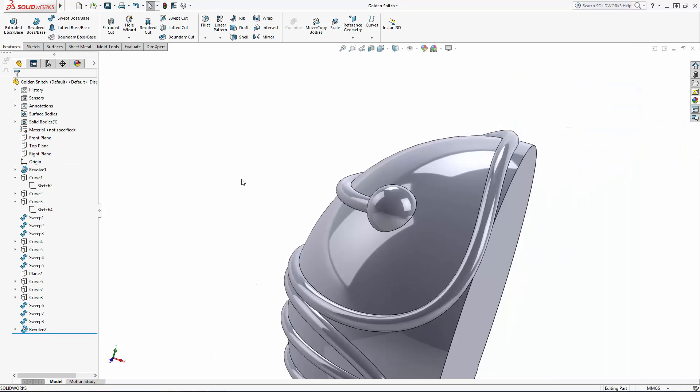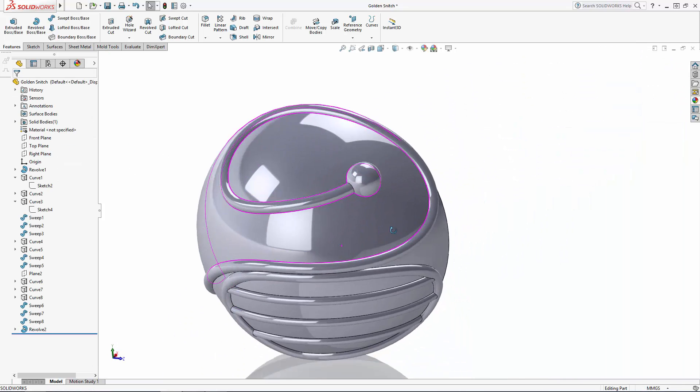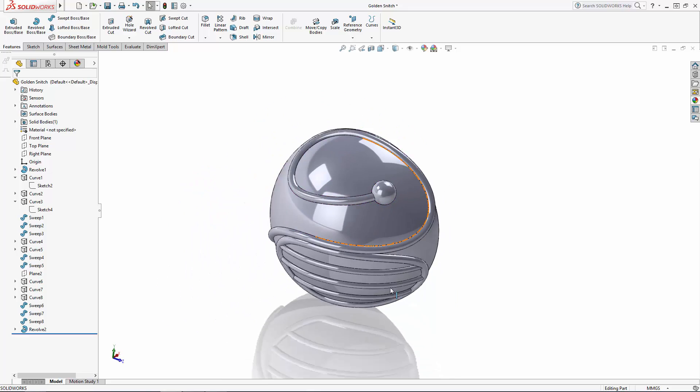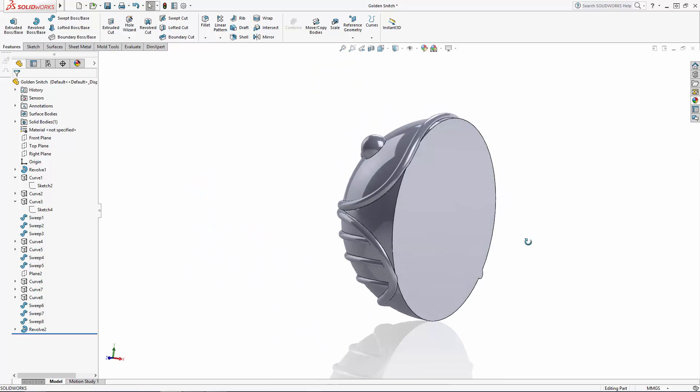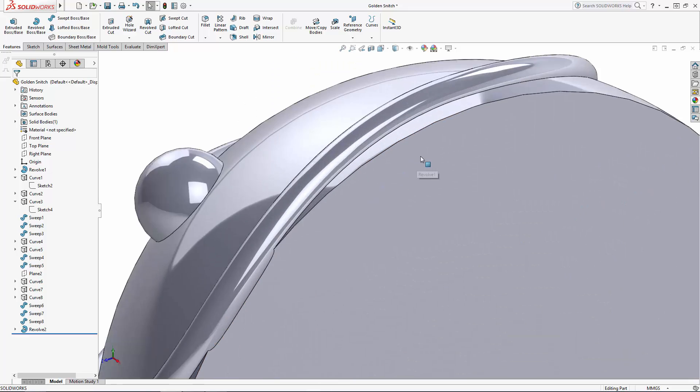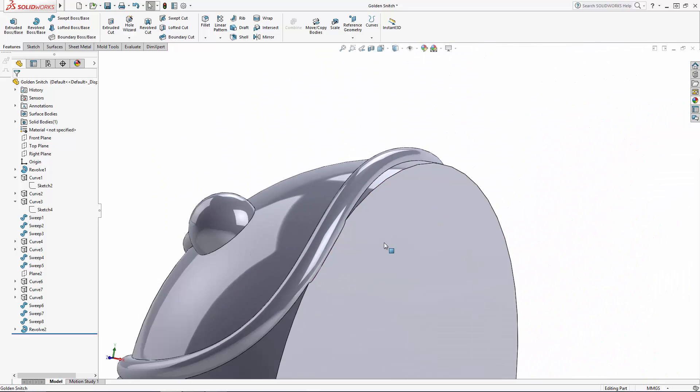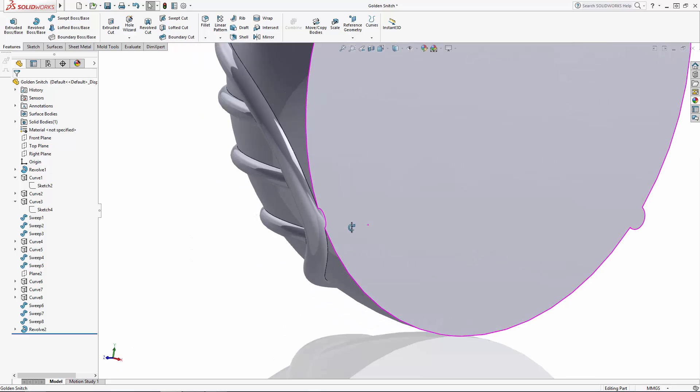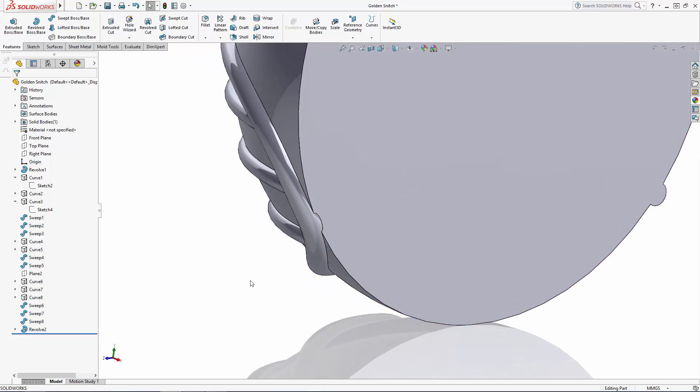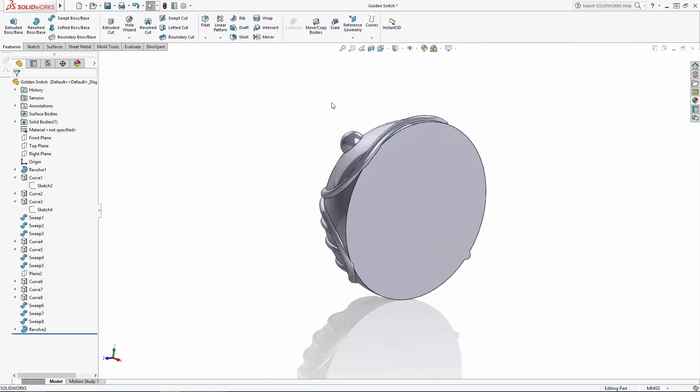Now to wrap up this part of the series, we need to trim away these small portions of our sweeps that are extending past the side face of the snitch's body. I intentionally built these sweeps to jut out a bit from this side wall to make sure we have a bit of overlap when we do the mirror later on. Rather than draw a sketch and use the extruded cut tool to cut away these bits,